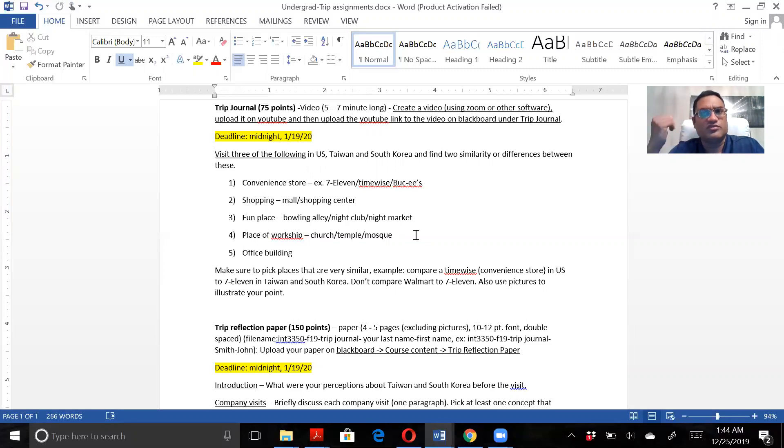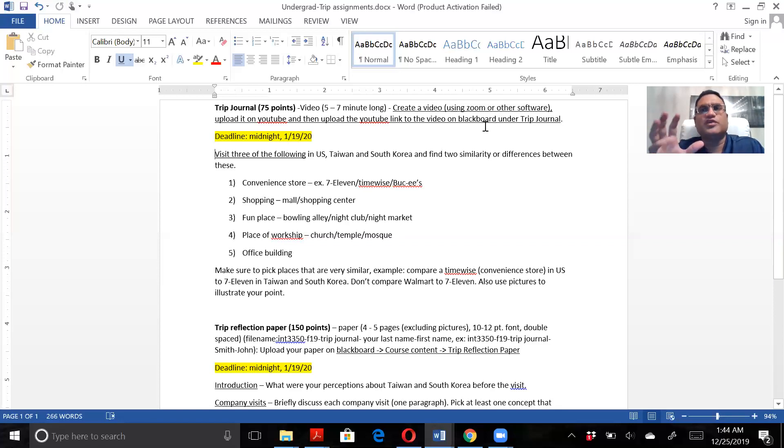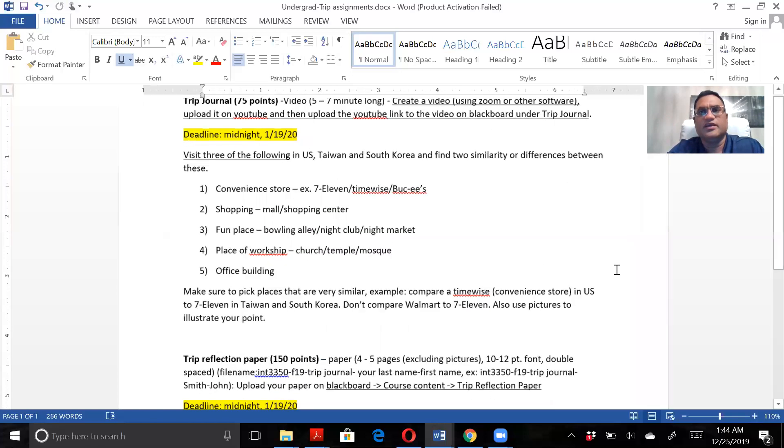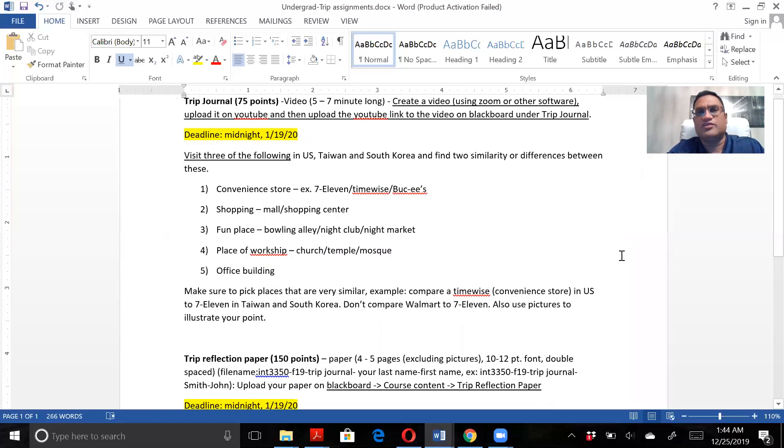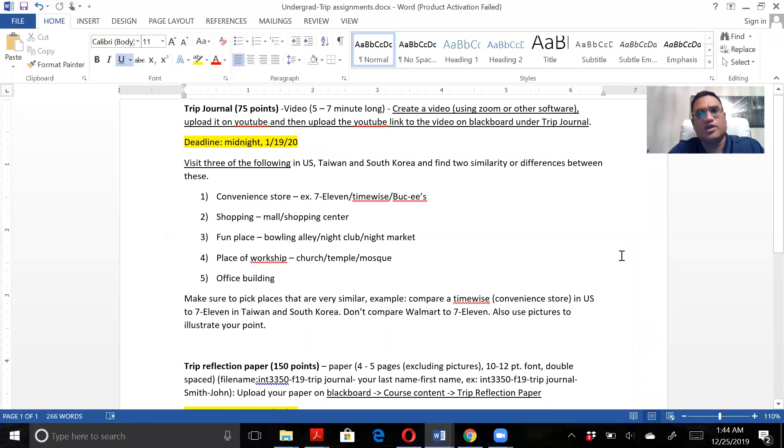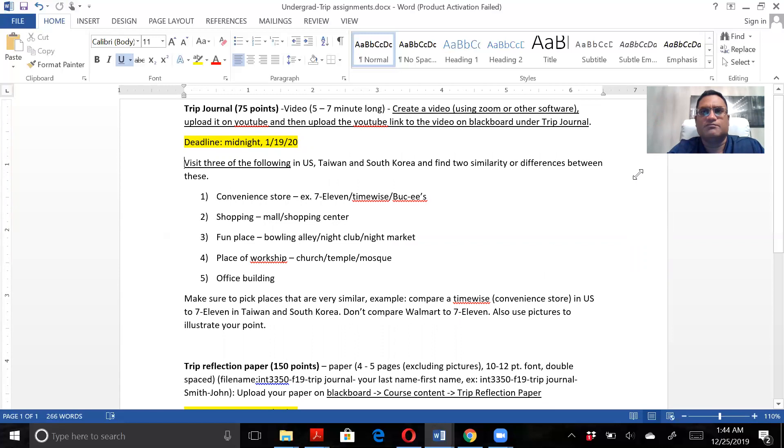The trip journal is worth 75 points and it's a video, five to seven minutes long. Create a video using Zoom or other software. Make sure your video looks like my video right here, meaning you can see me as well as see whatever it is that you are showing - either it's PowerPoint, Word document, website, whatever it is.